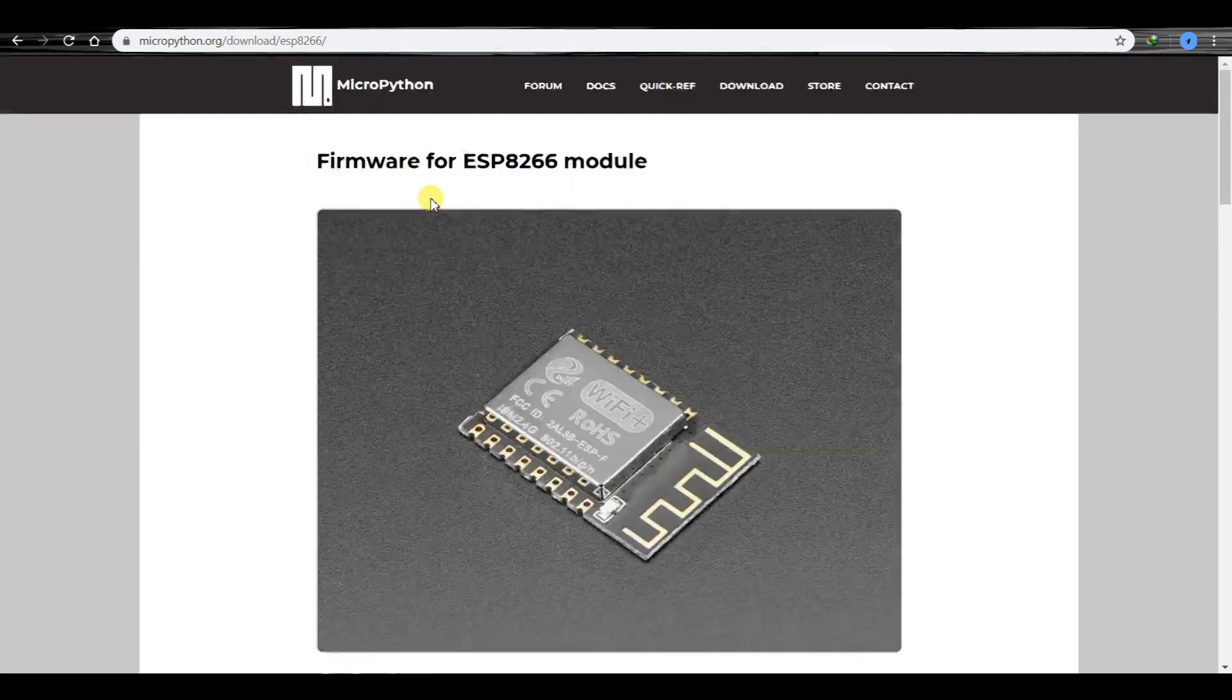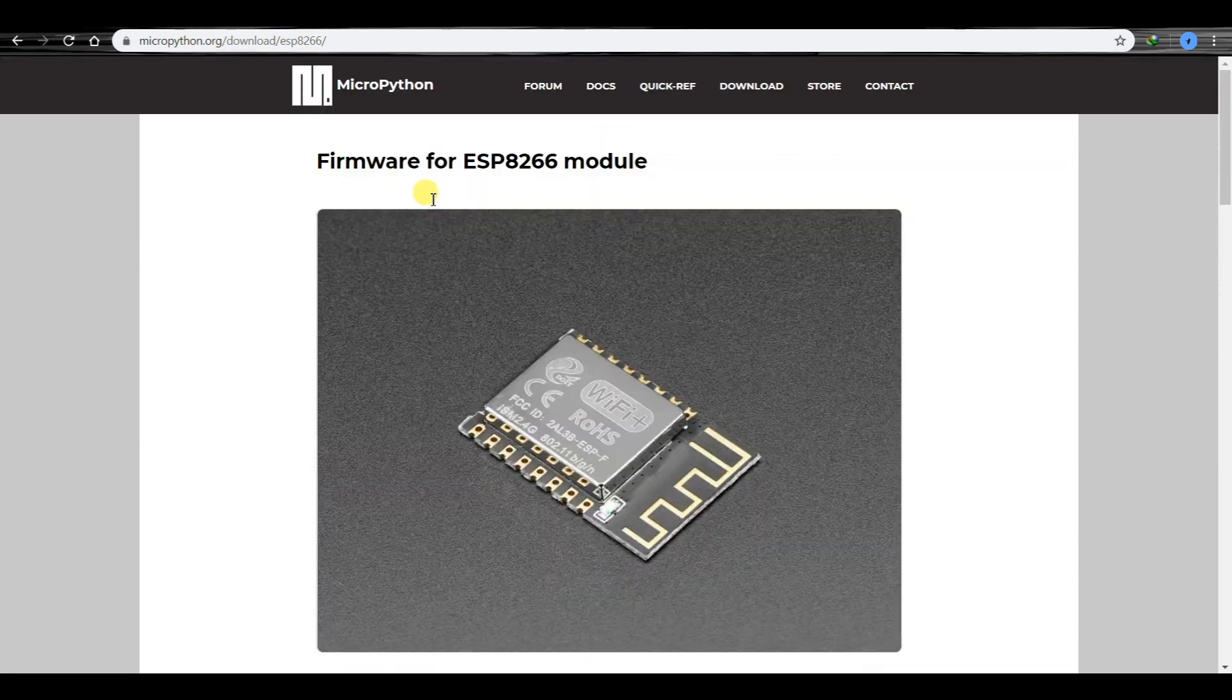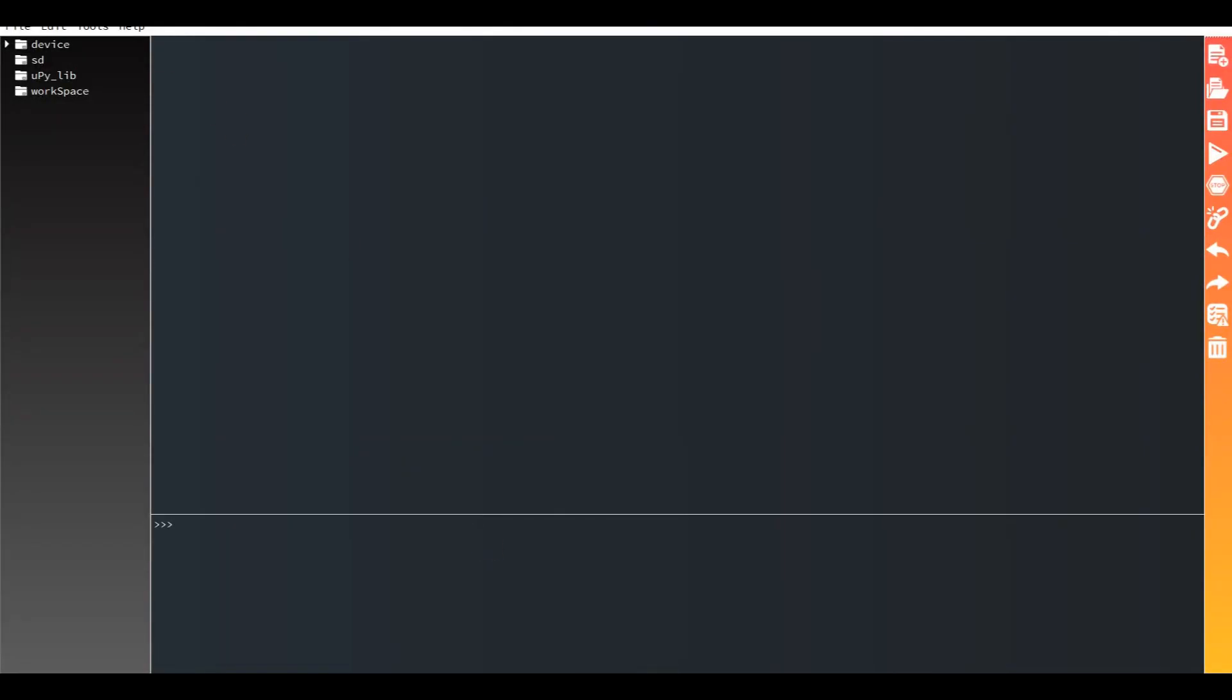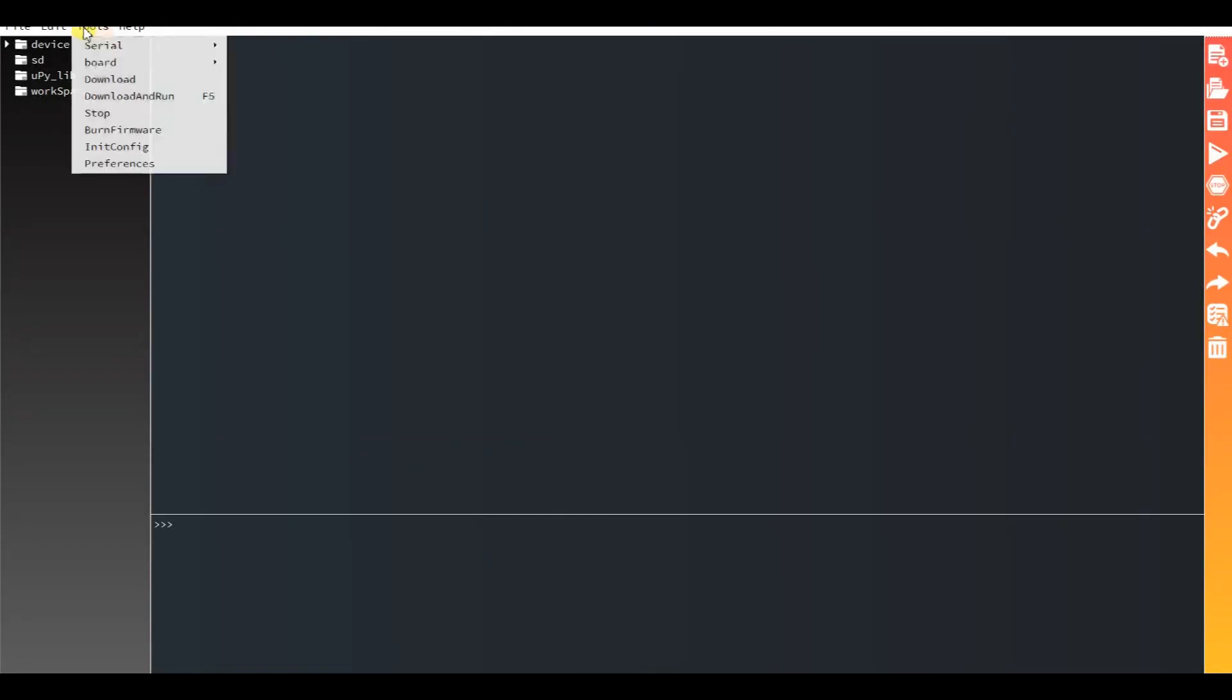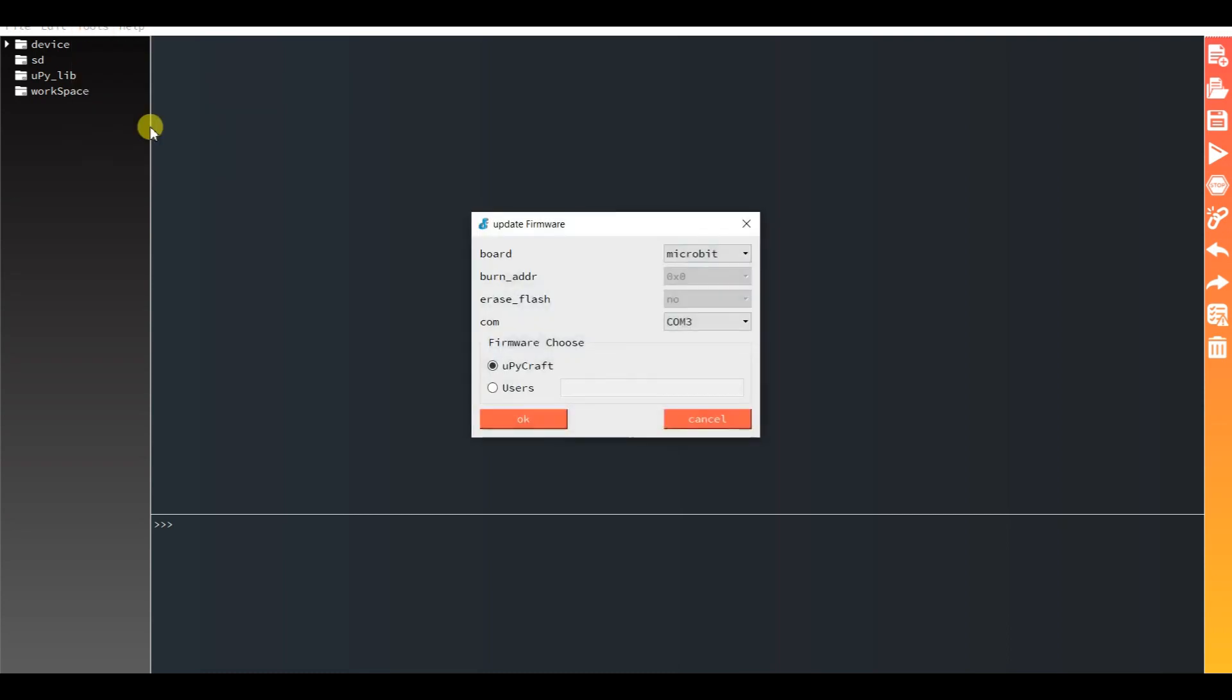So again go to MuCraft IDE, select COM port 3, and here select the board and burn firmware.